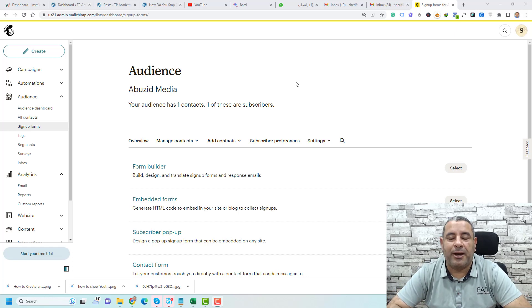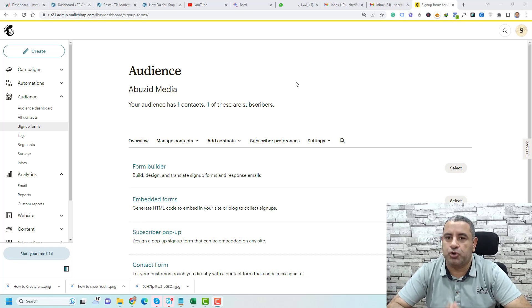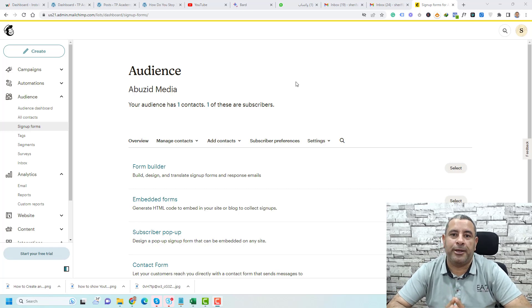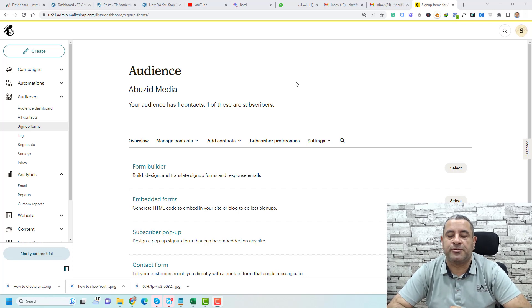Hello, this is Sharif Abu Zaid from Abu Zaid Media, and in this video I'm going to show you how you can embed a MailChimp form inside your WordPress website.